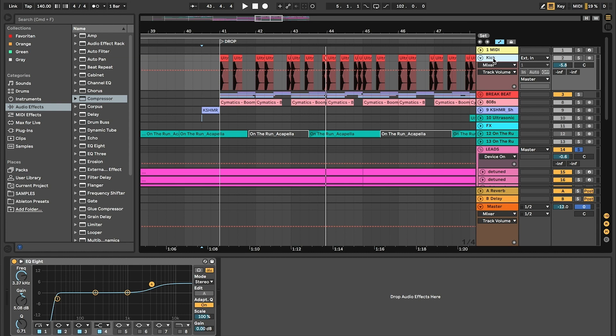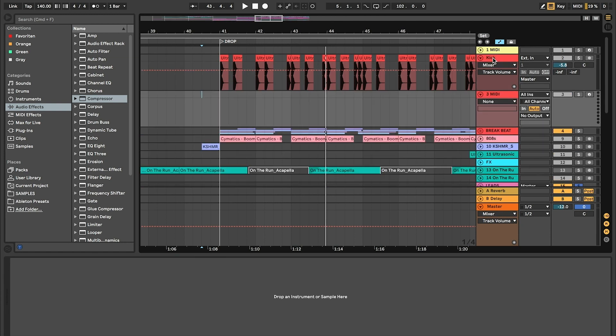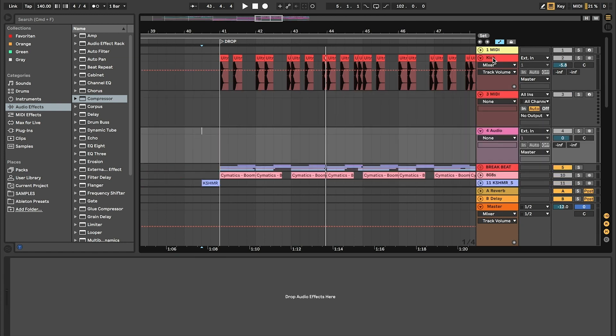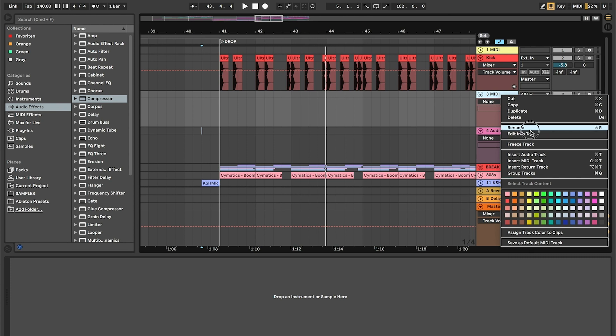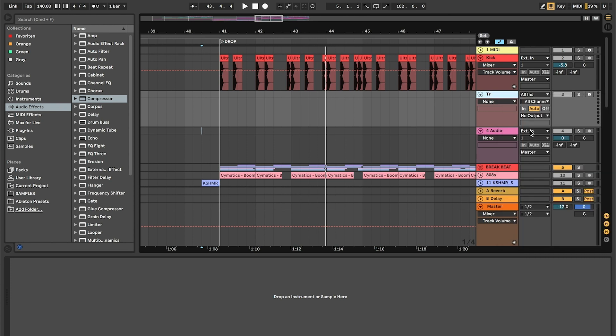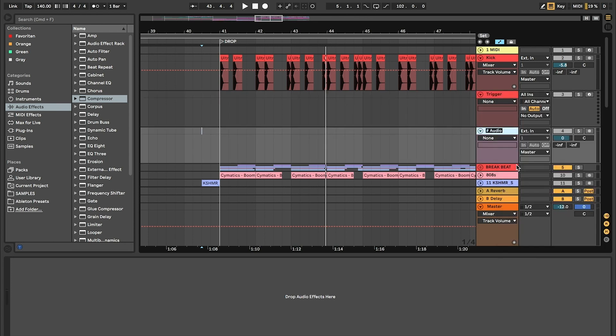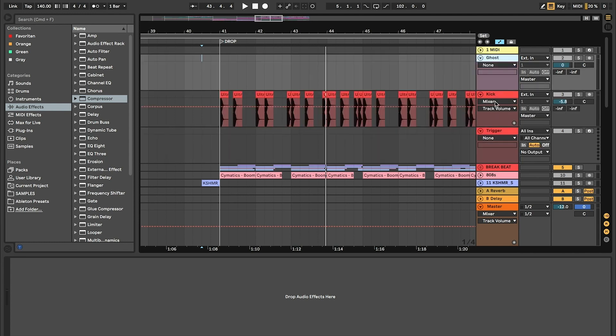It means that we have to do the side-chaining by the compressor. Therefore you can create a new MIDI track and a new audio track. Rename the MIDI track to trigger and the audio track to ghost. I like to place them above the kick.